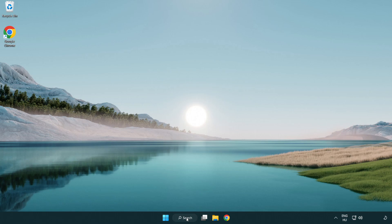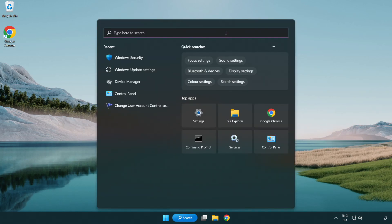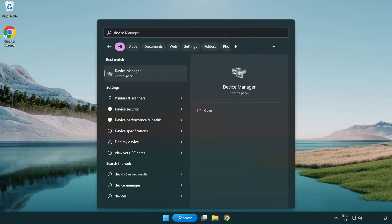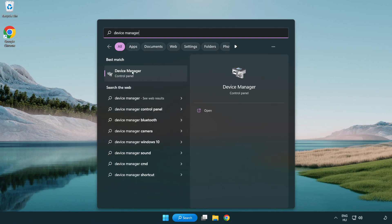Click search bar and type device manager. Click device manager.